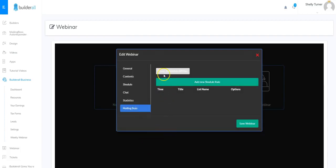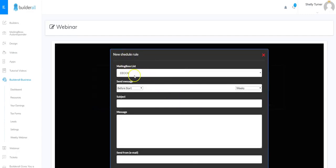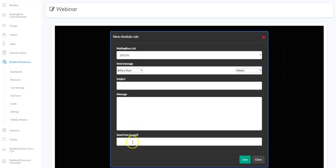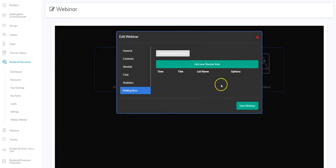You can also connect to Mailing Boss. First you need to add your API keys which are available in Mailing Boss. Once you do that you can click Add a New Schedule Rule — it brings up the list from your Mailing Boss and the message you want to send either before or after the webinar starts. You can set that email to go out weeks, days, hours, or even minutes before or after. You put in a subject, the message, and the send-from email, then click Save.